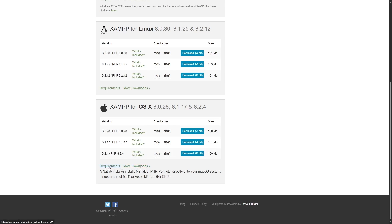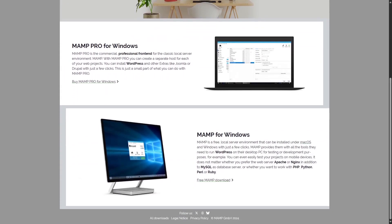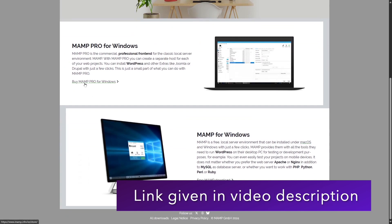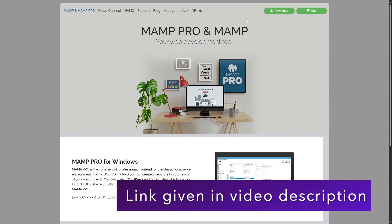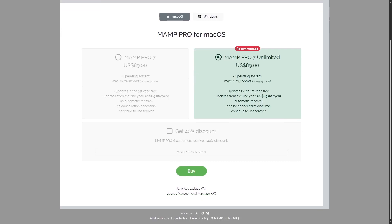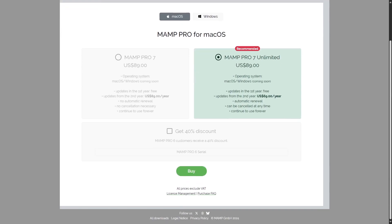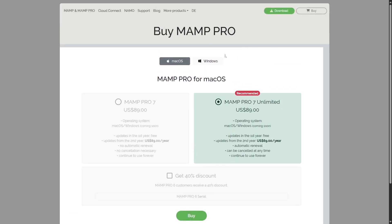MAMP was originally designed for Mac OS but is now usable for Windows as well. If you're using Linux, XAMPP is your only option between these two. On their website, MAMP Pro is available for Windows and Mac OS. For Windows, there are two packages: MAMP Pro 5 at $99 US and the MAMP Pro 5 update at $59. For Mac OS, MAMP Pro 7 is available for $89, and MAMP Pro 7 Unlimited is also available for $89.